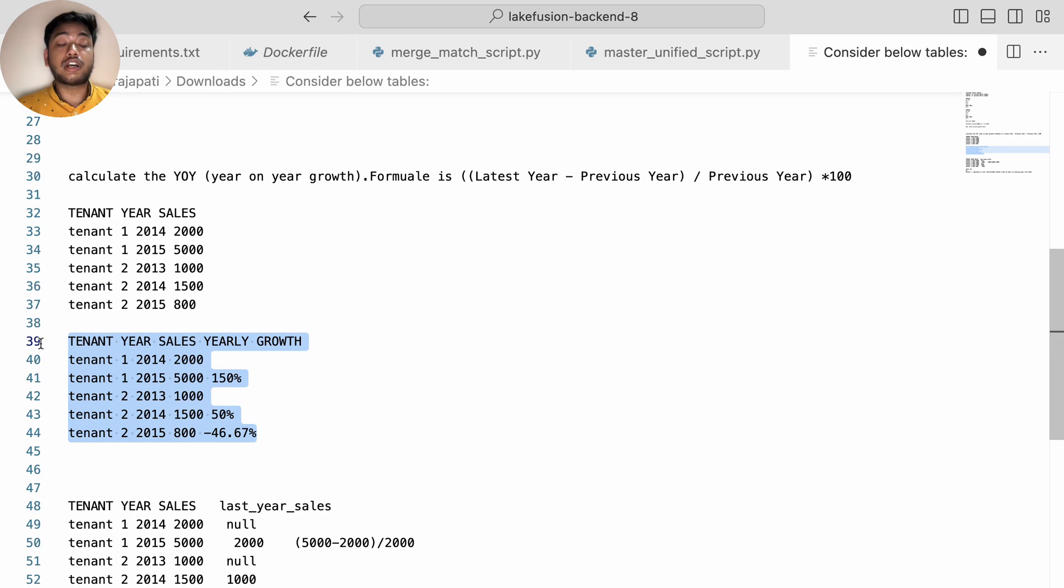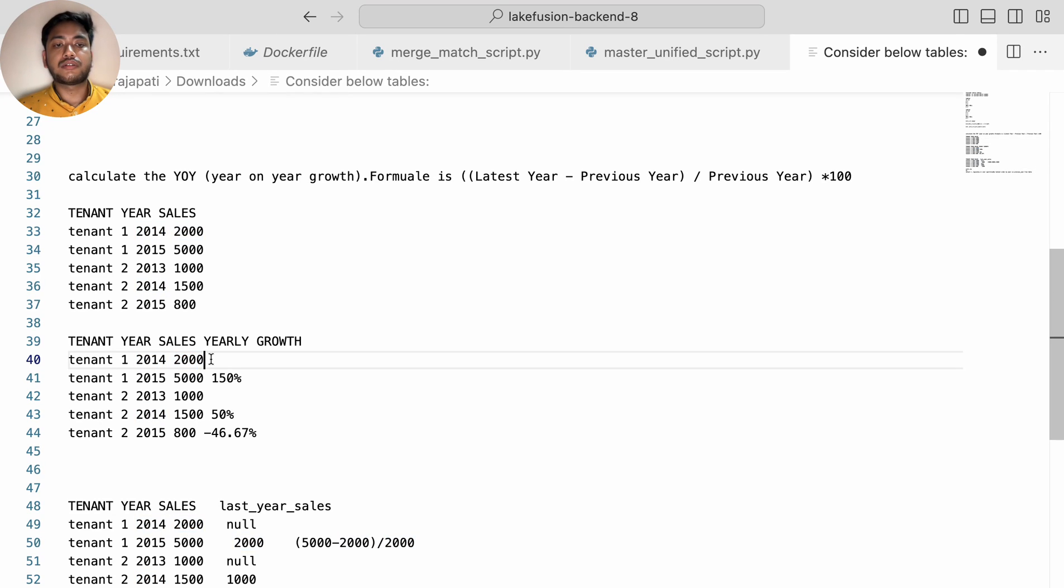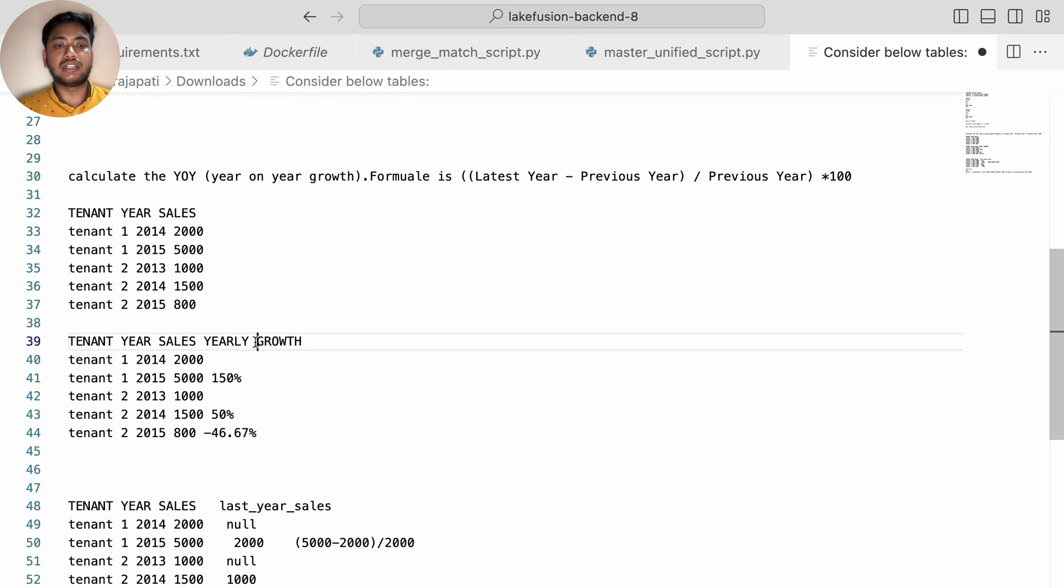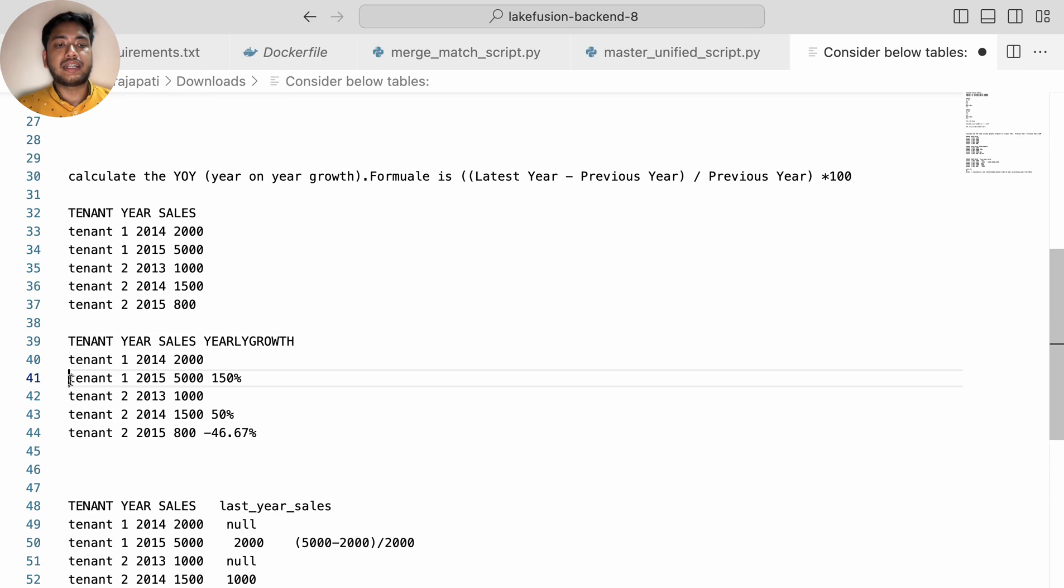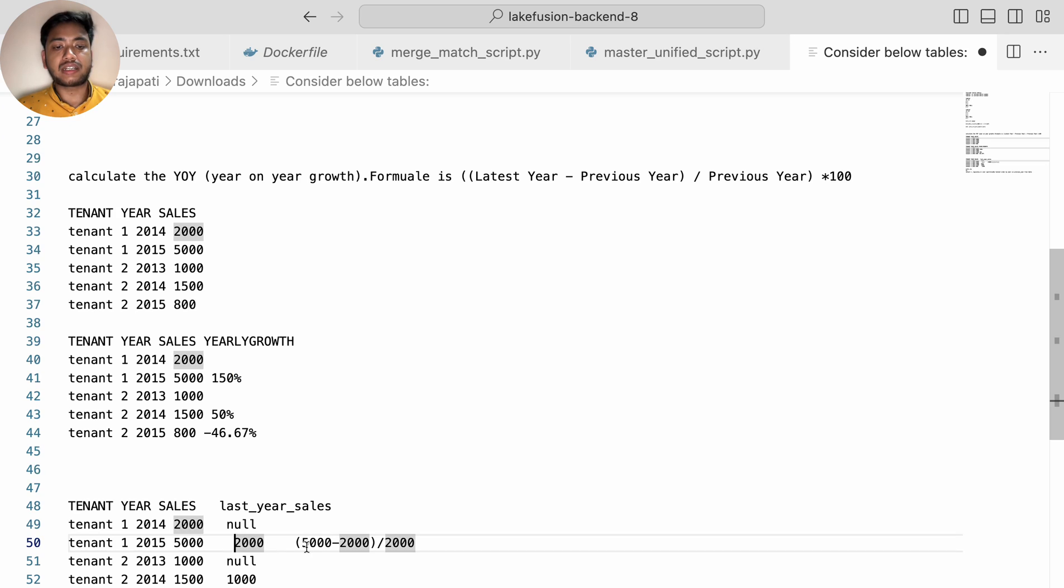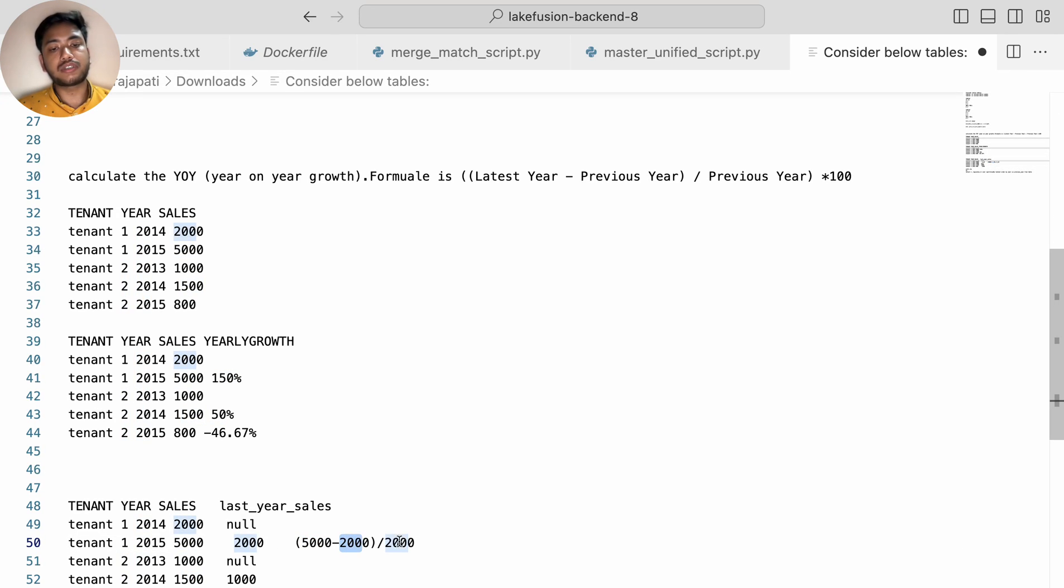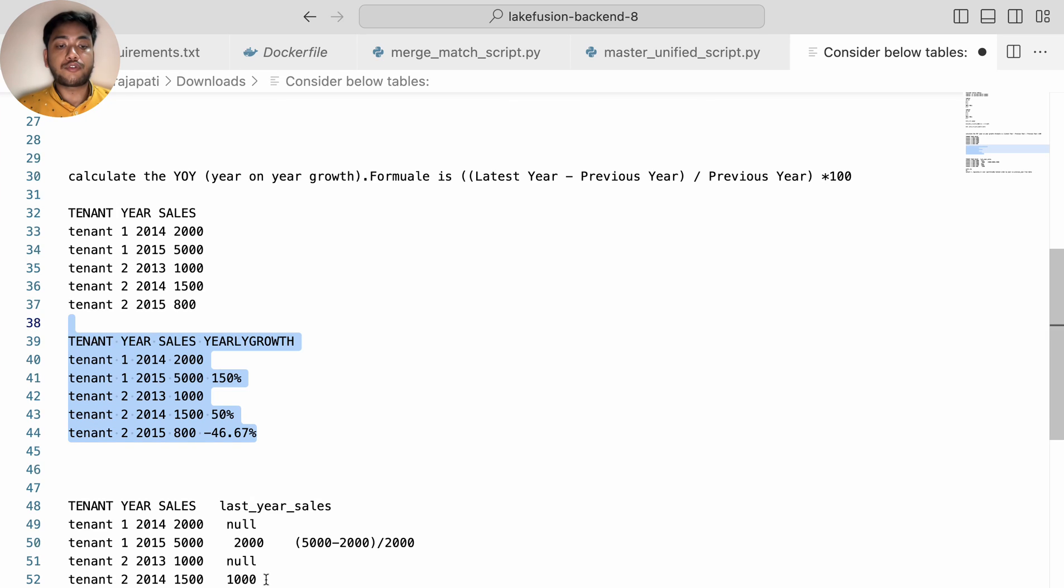This is the output table. You can see tenant one - since this is the first year so we cannot find out YoY, so they kept this yearly growth column as null or zero. And tenant one for 2015 year, now what they have done is they have calculated the YoY. So they have done 5000 minus 2000 divided by 2000 like that. To get this output we have to make our table like this first of all.